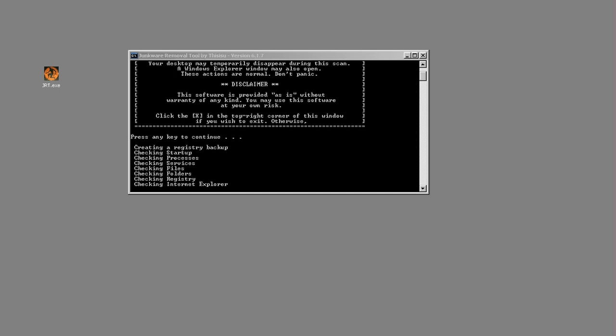Now that the registry scan is complete, it will go through and again check the browsers. Typically there are three browsers that it checks: Internet Explorer, Firefox, and Chrome.